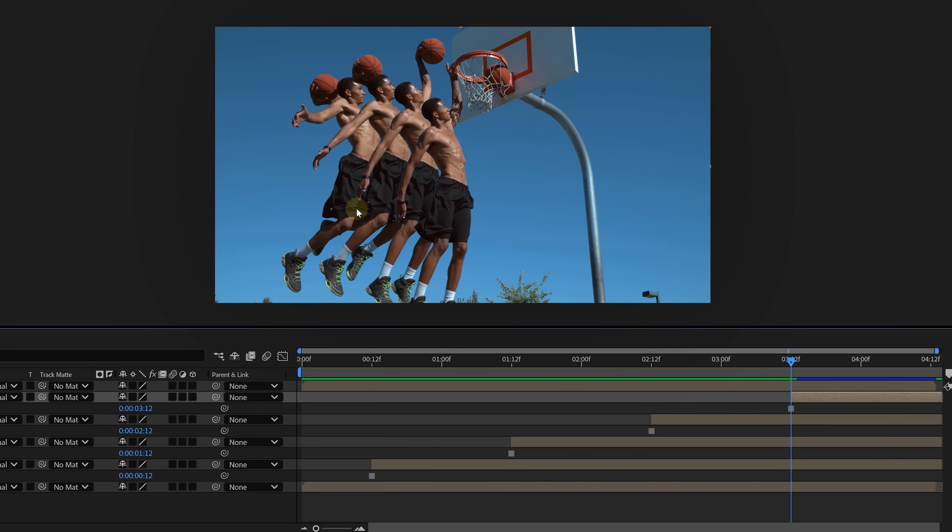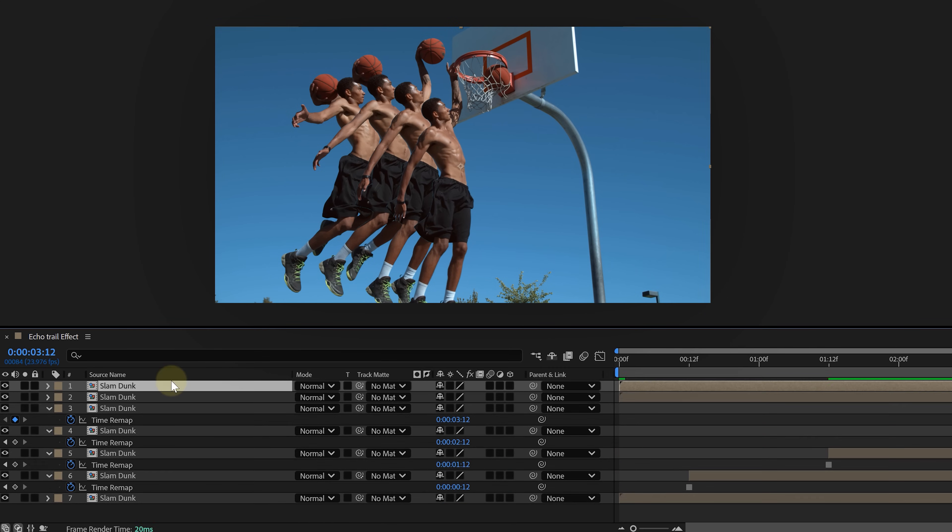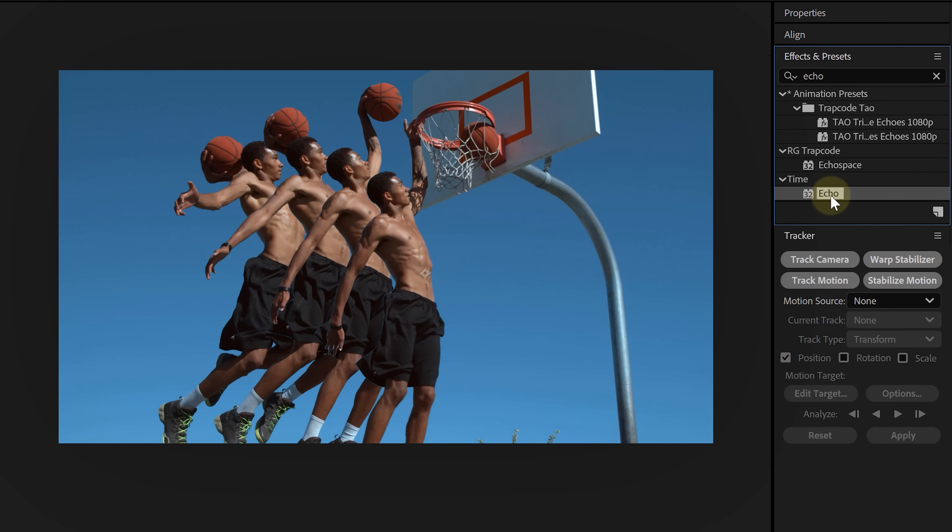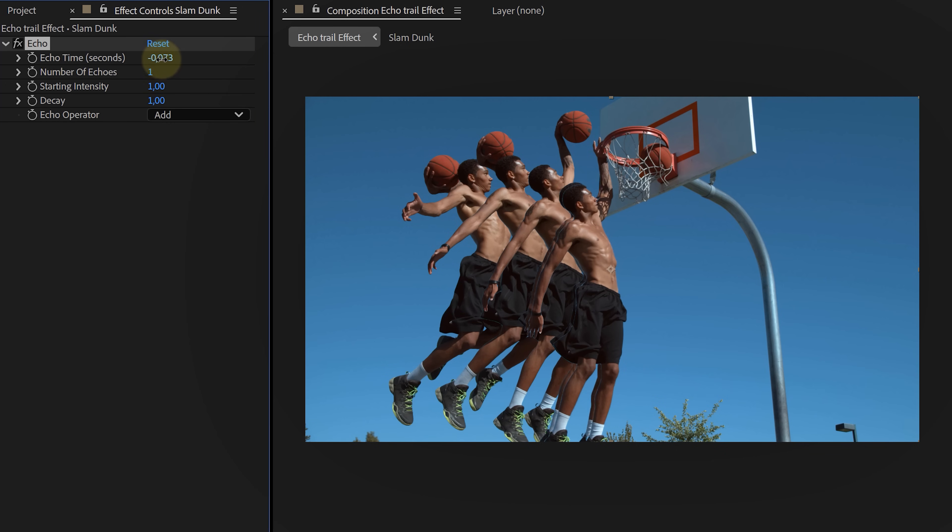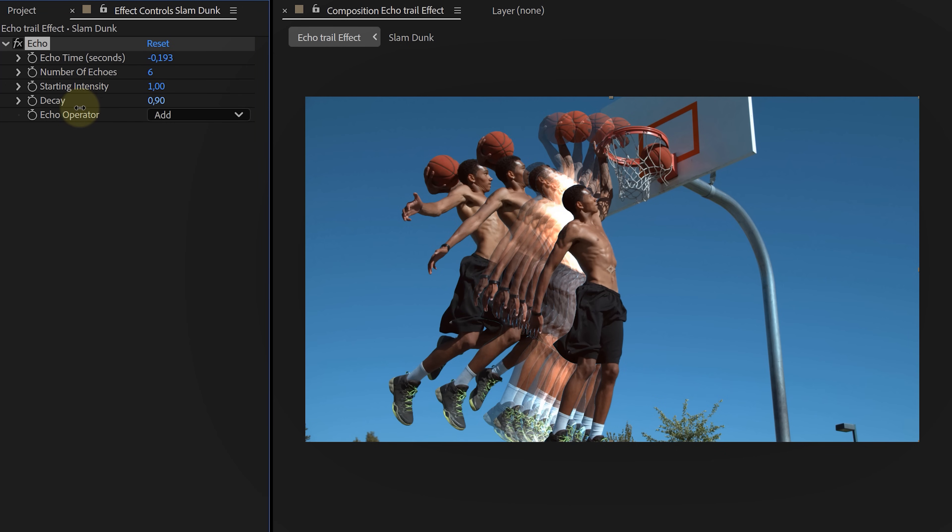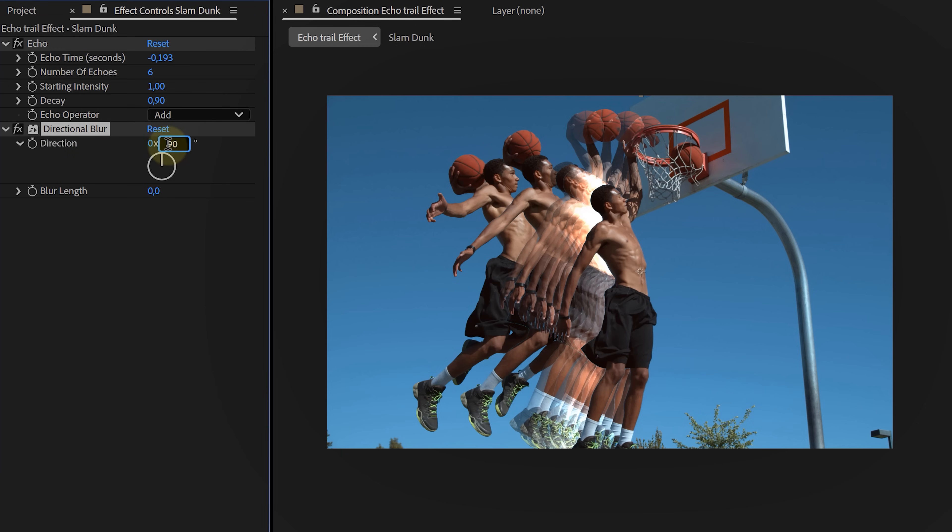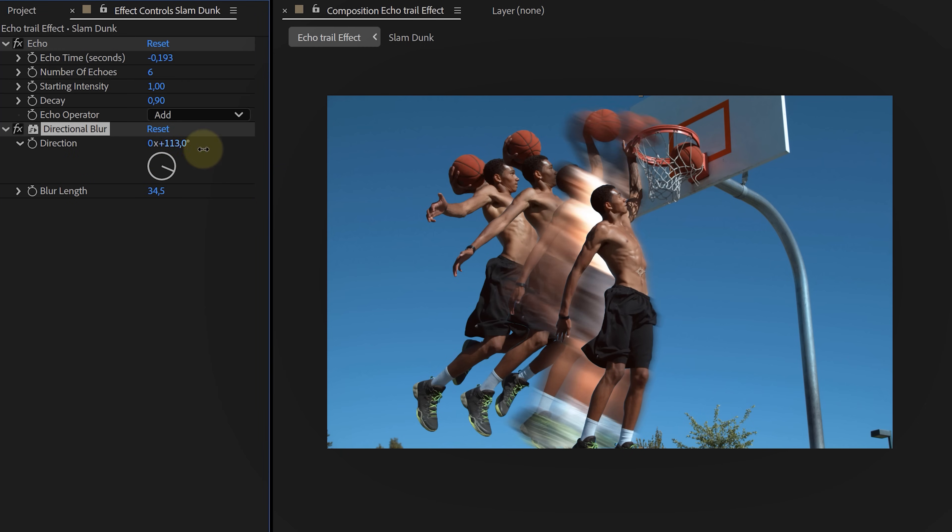Next, we're gonna add some effects, starting with duplicating the original shot. And on this, we can add an echo effect. Then increase the echo time, boost the number of echoes, and lower the decay slightly. Then I add directional blur to my echo layer. I adjust the angle to match the movement and crank up the blur length.